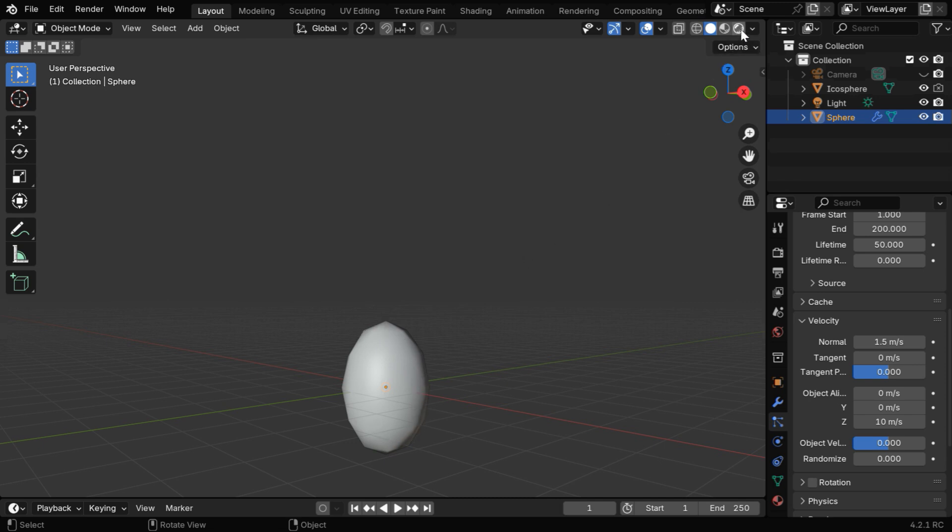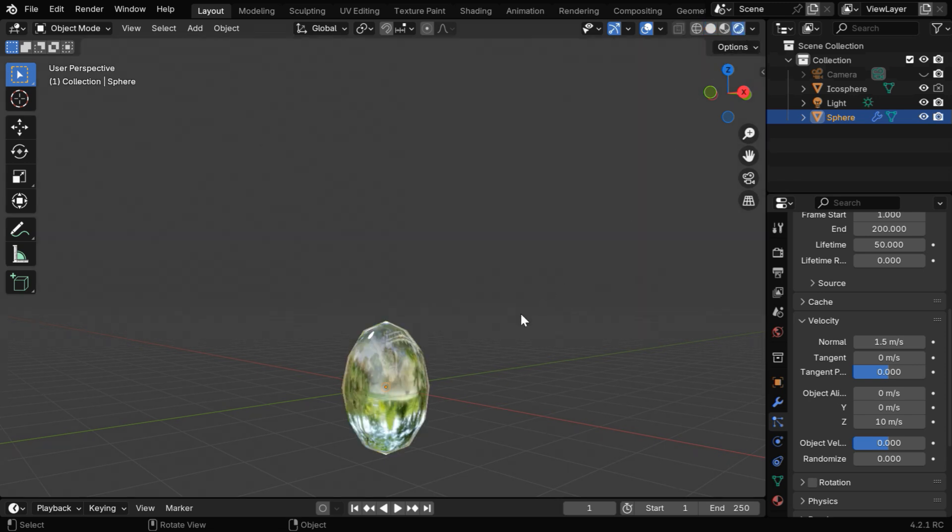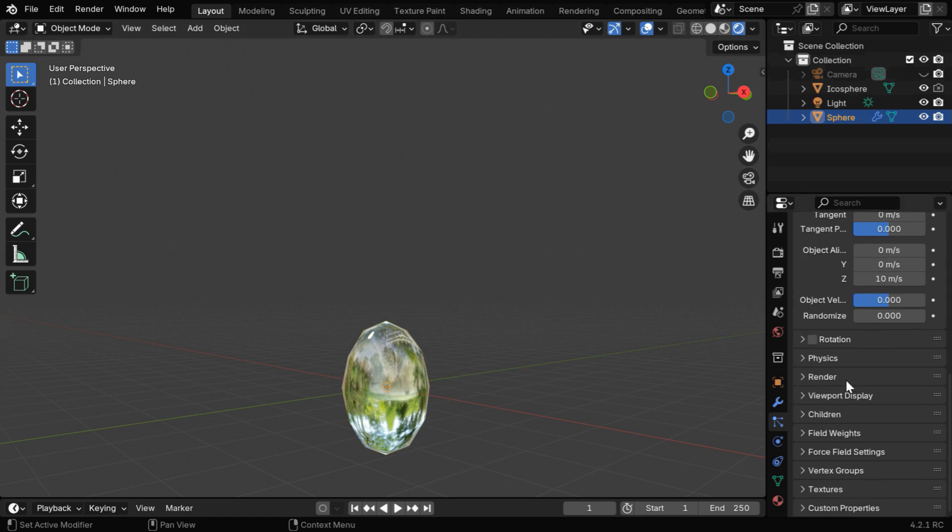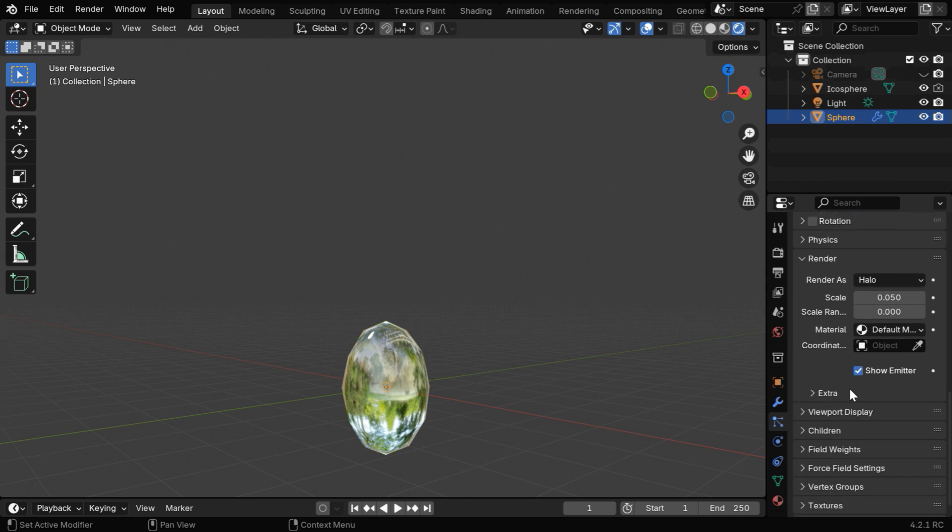We have created a transparent material, so that the model looks like a large water drop, and in the Particles tab, let's expand the section called Render. First, we have to change this Render As, and select the Object option.